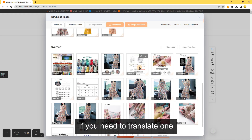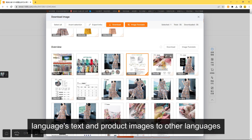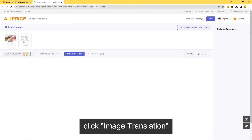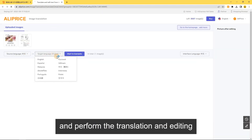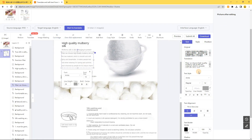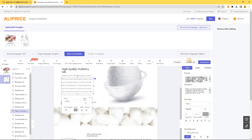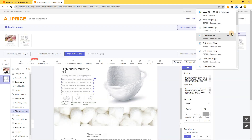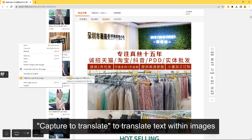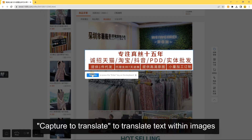Image Translation: If you need to translate text in product images to other languages, select the image to translate, click Image Translation, and perform the translation and editing. You can also right-click and select Capture to Translate to translate text within images.